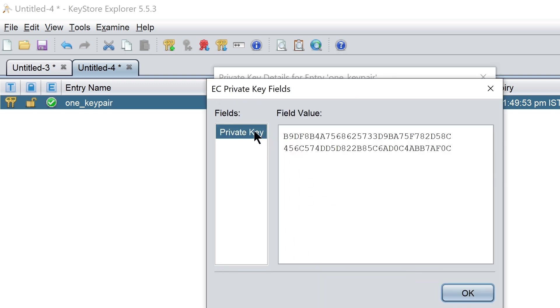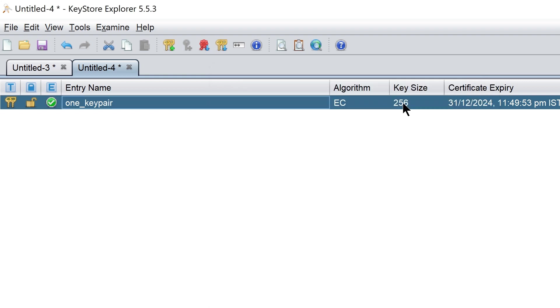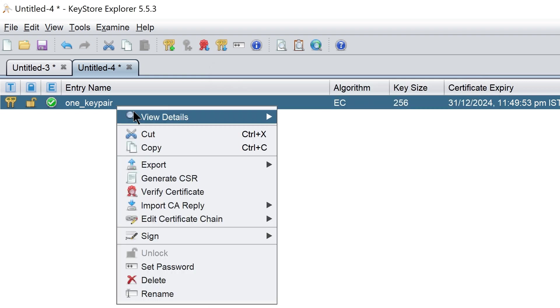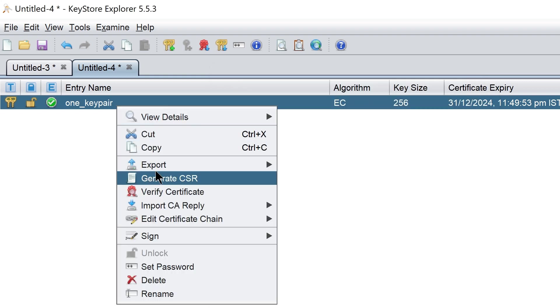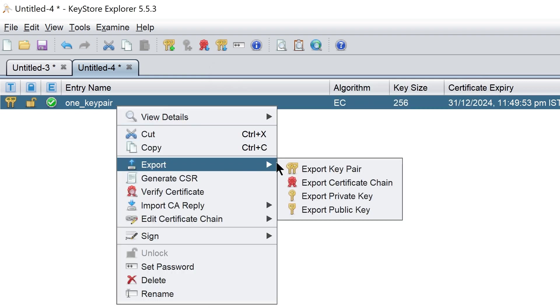When we see the private key details, we can see the private key.